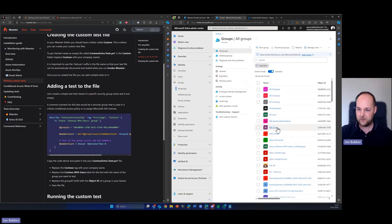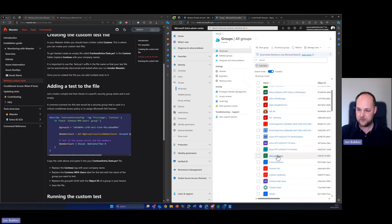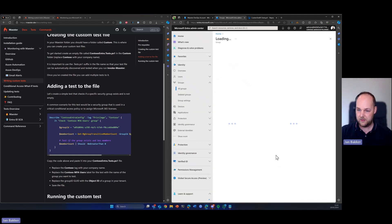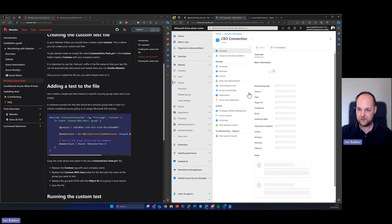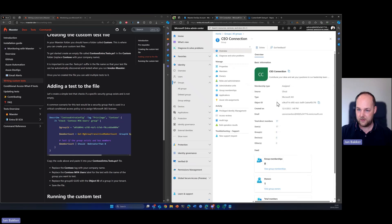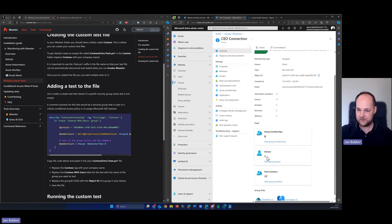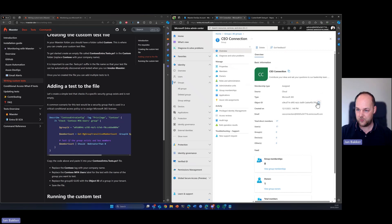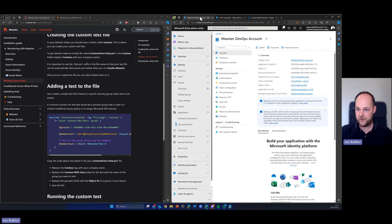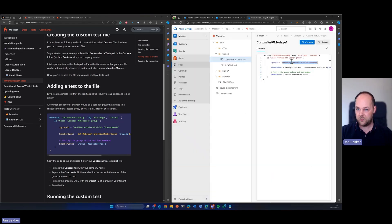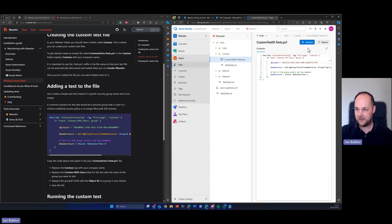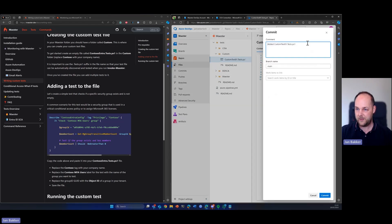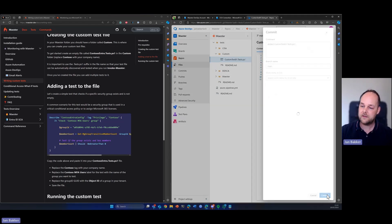So here I have all my groups. Let's pick this one. It has 17 members, so that should work. Copy the group ID, get back to our test and just replace that and commit.